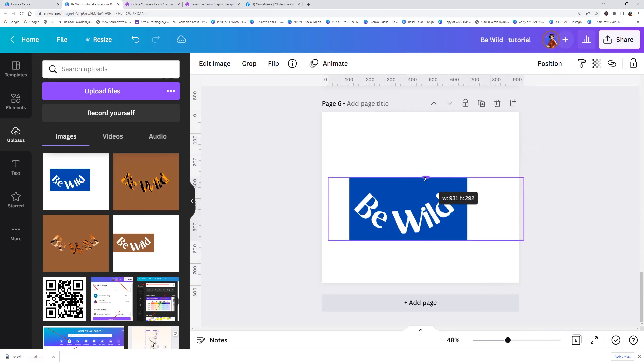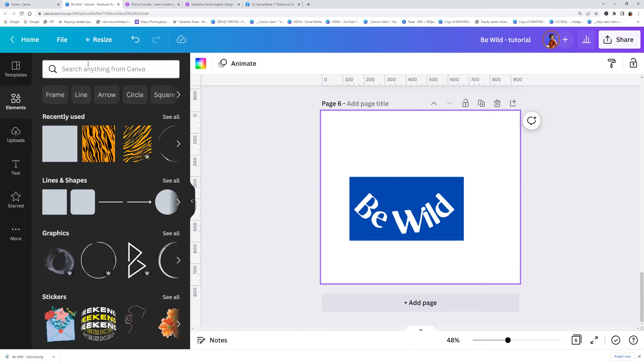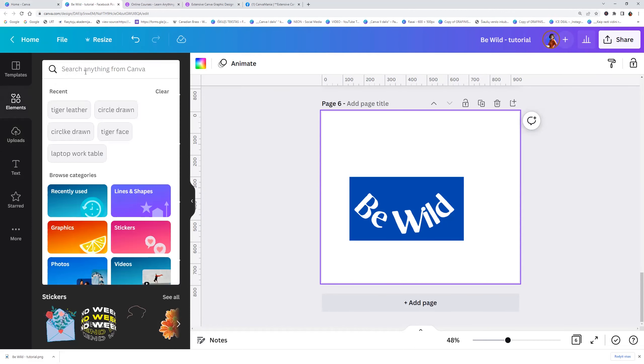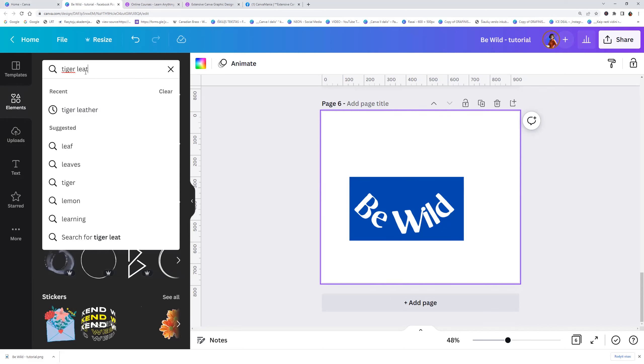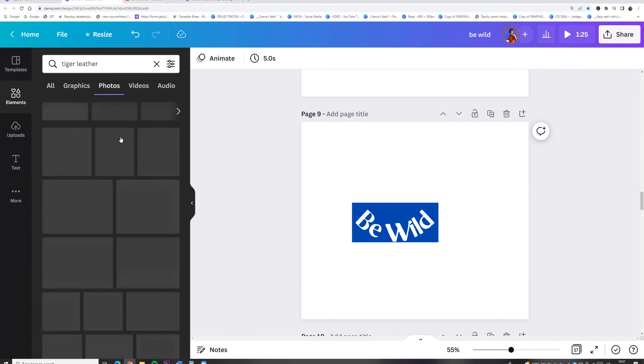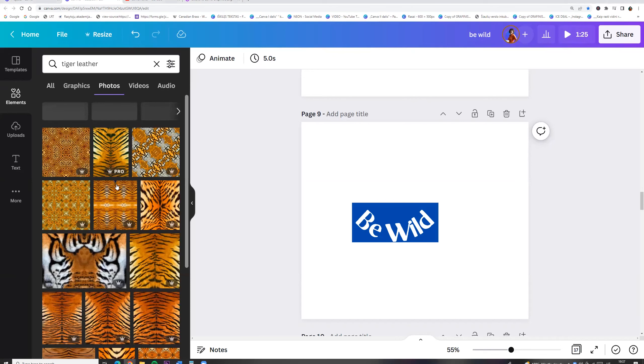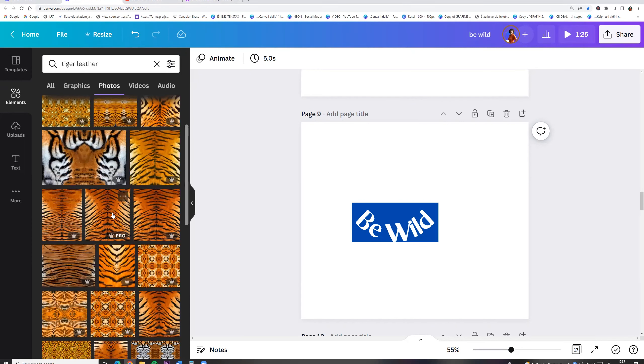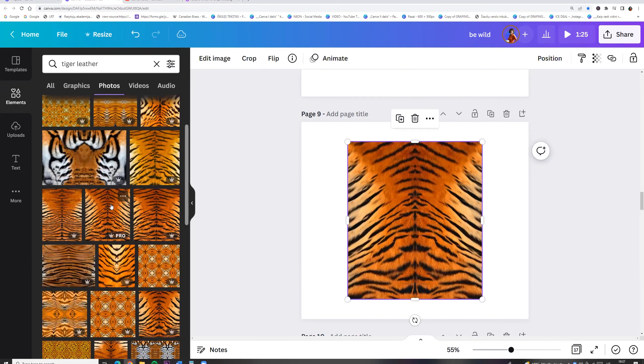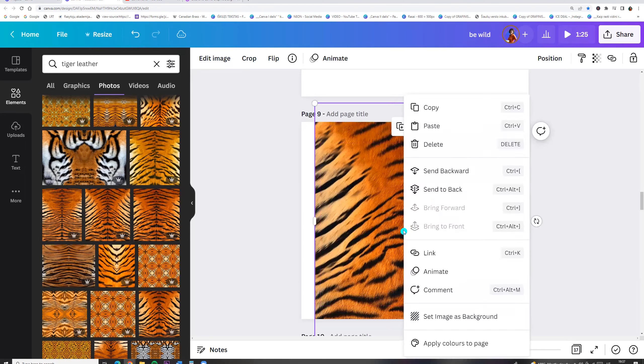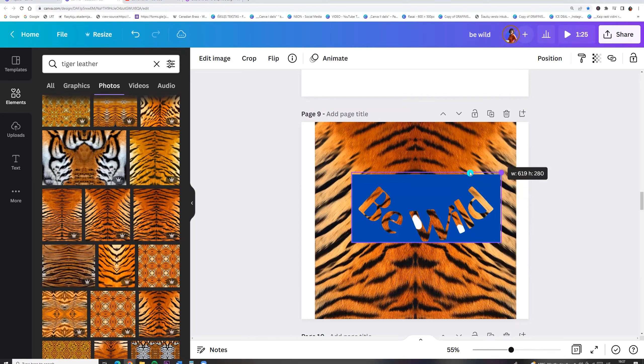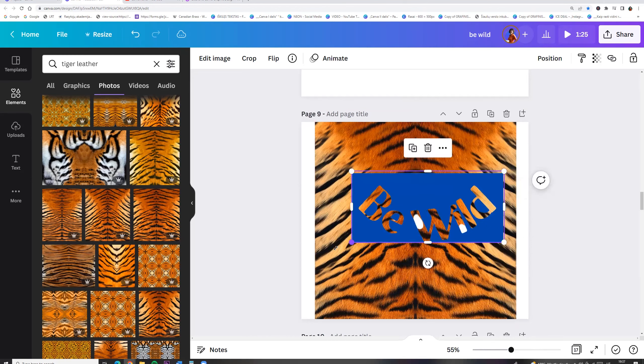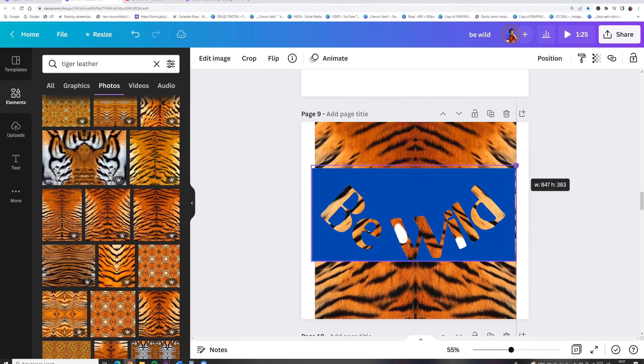So now we can take any tiger pattern, tiger leather. Go to the elements and let's search for tiger leather. And I am choosing photos. Now we can choose any photo. I am choosing this one. We can resize it. Click right button and send to back. And now we can resize our photo.